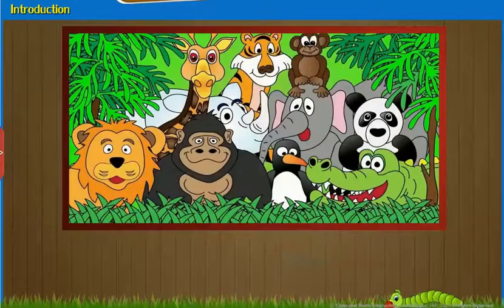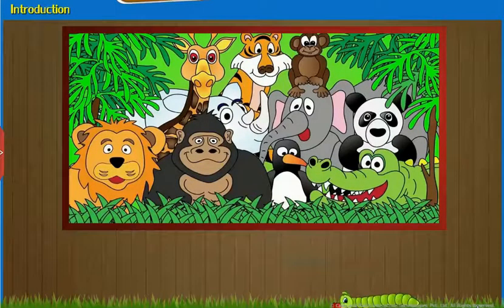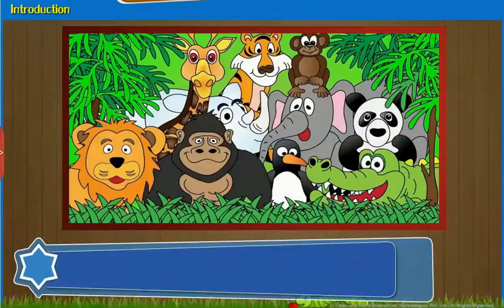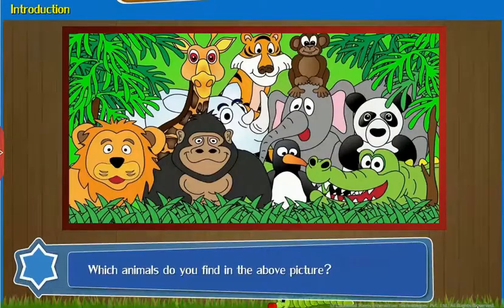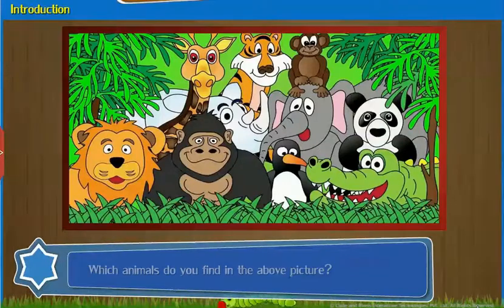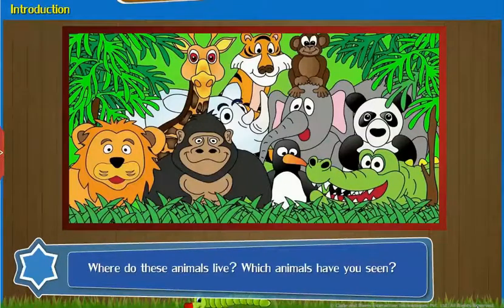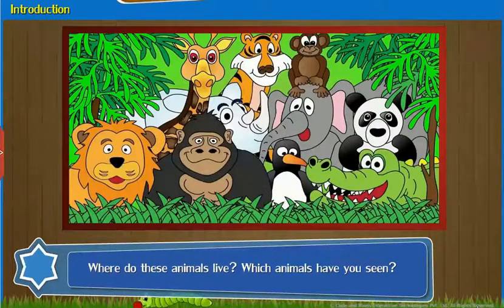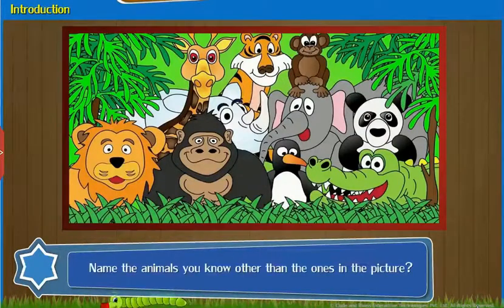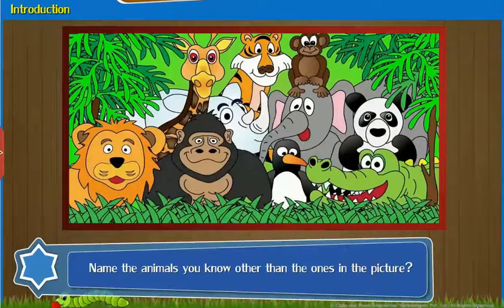Introduction: Observe the given image and answer the questions that follow. Which animals do you find in the above picture? Where do these animals live? Which animals have you seen?